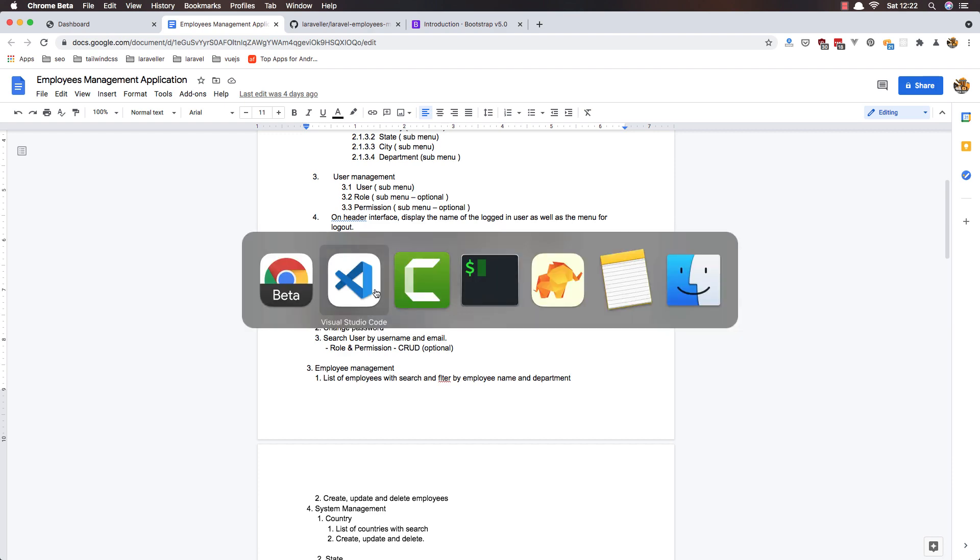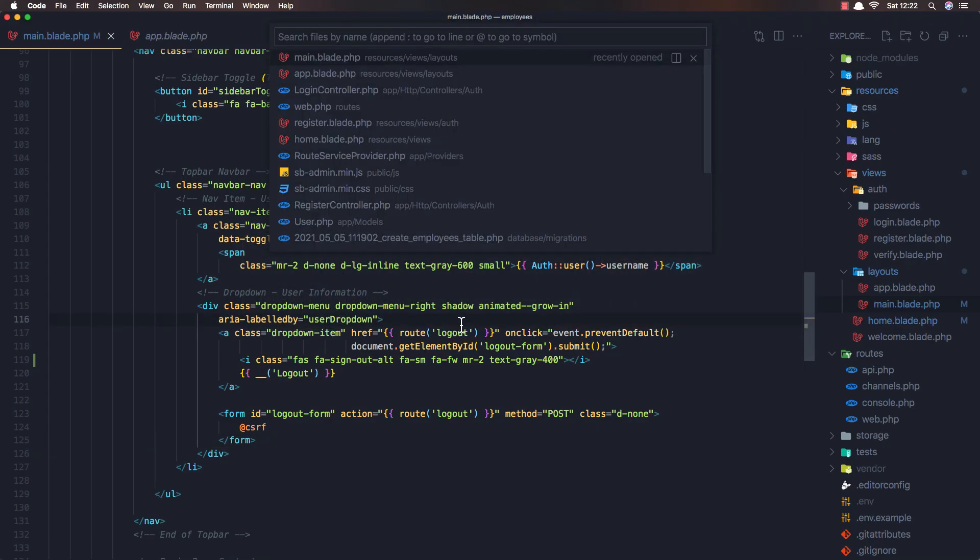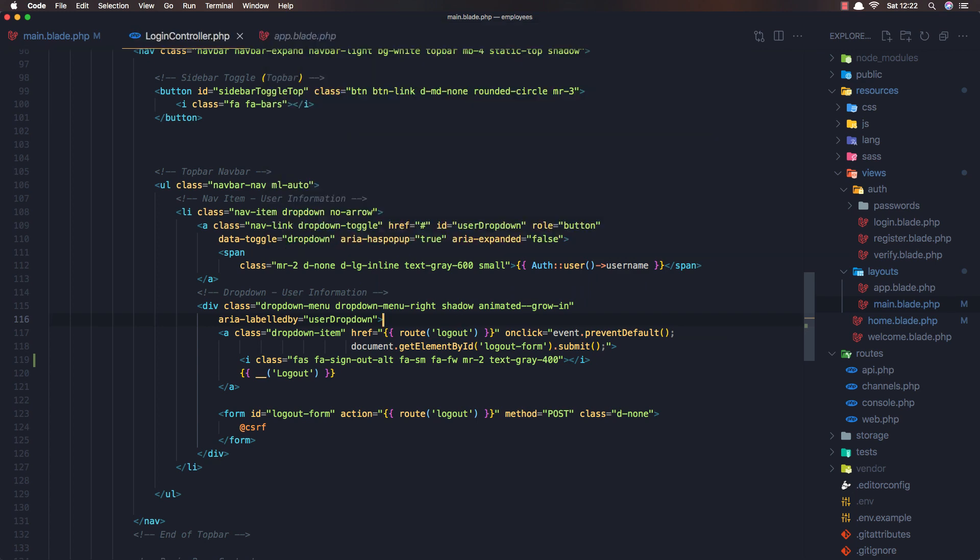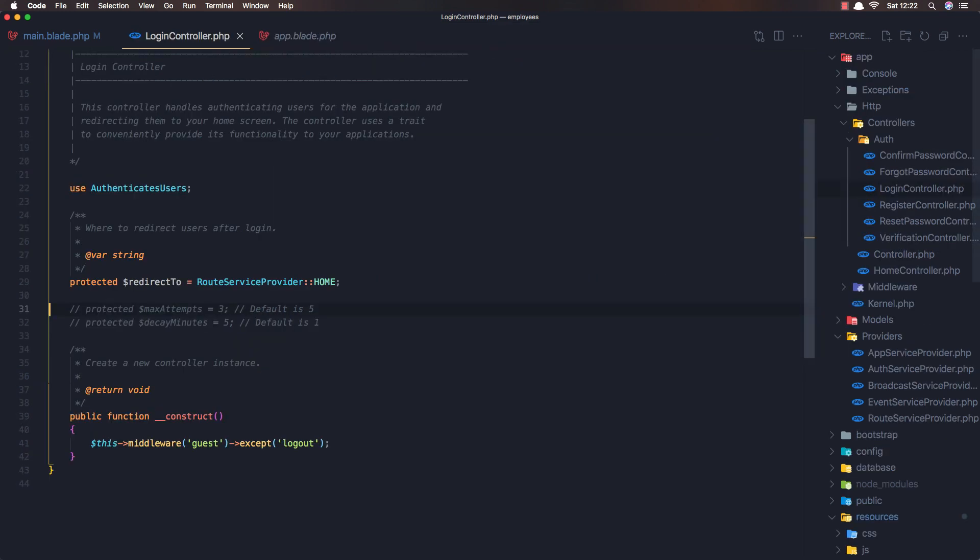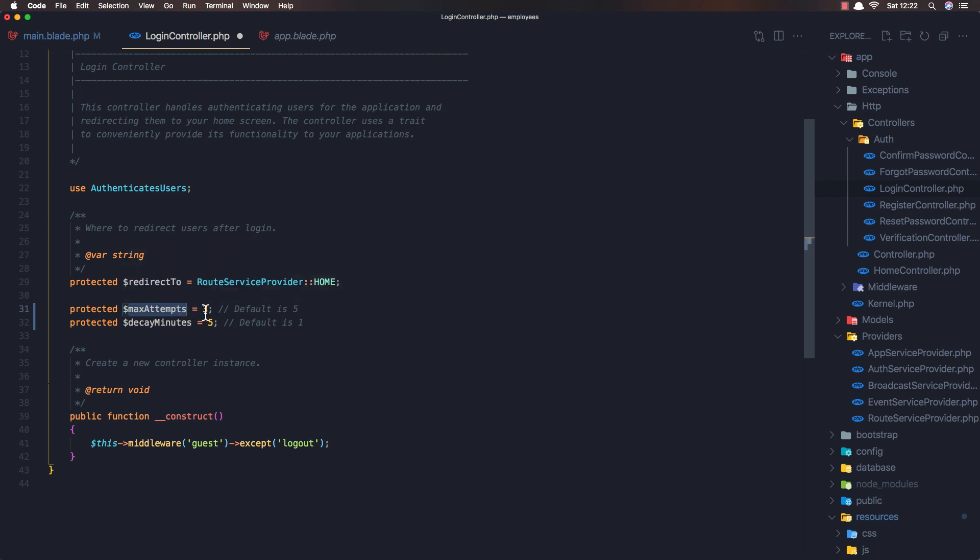And we need to go here and open the login controller. And here we need to add this protected variables. This for how many attempts, by default is five so I'm going to say three attempts and for minutes by default is one we need to add five and if I save